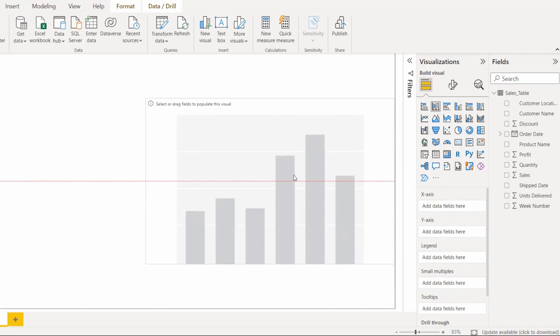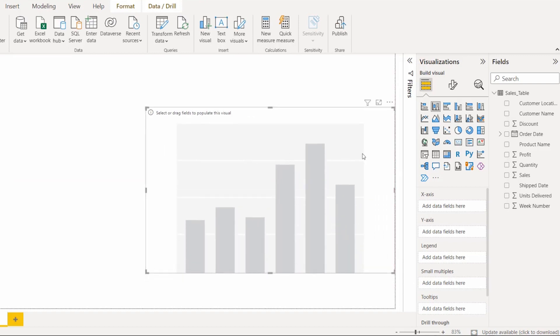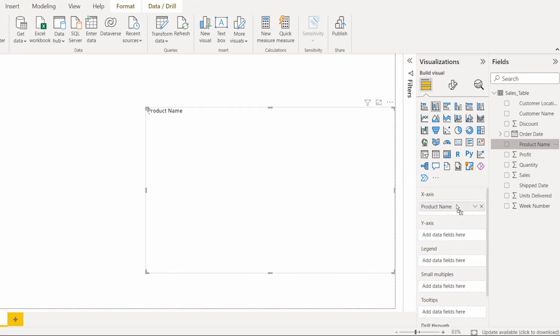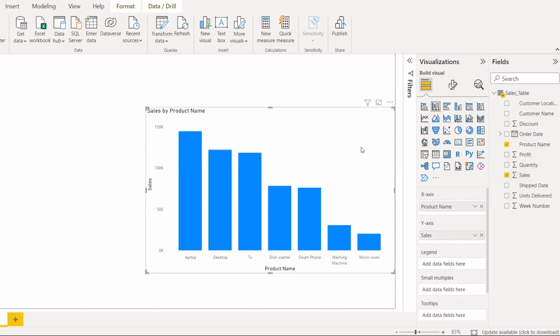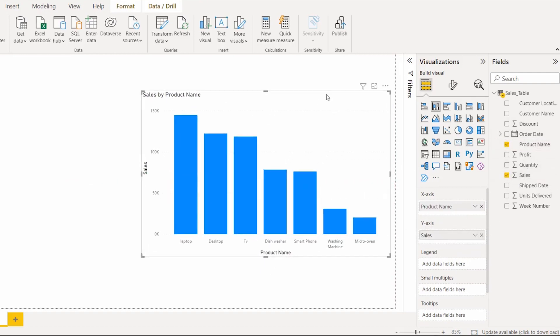Select the bar chart. In the X-axis field, drag and drop the product name, and in the Y-axis field, drag and drop the sales column. This is how the visual looks.